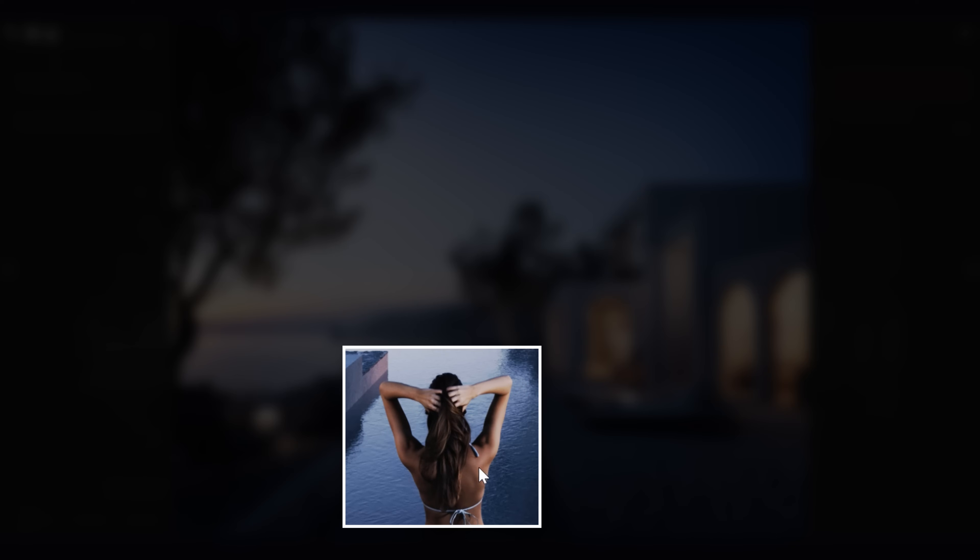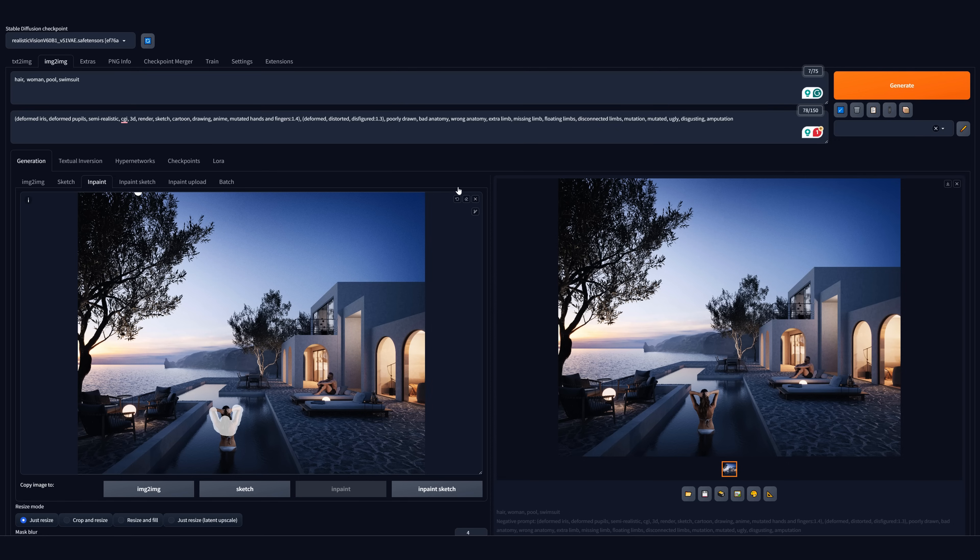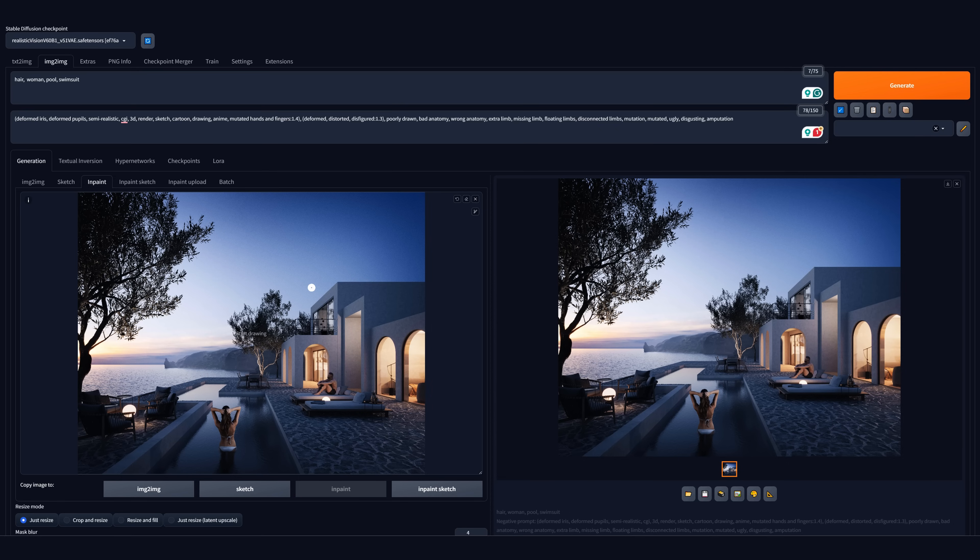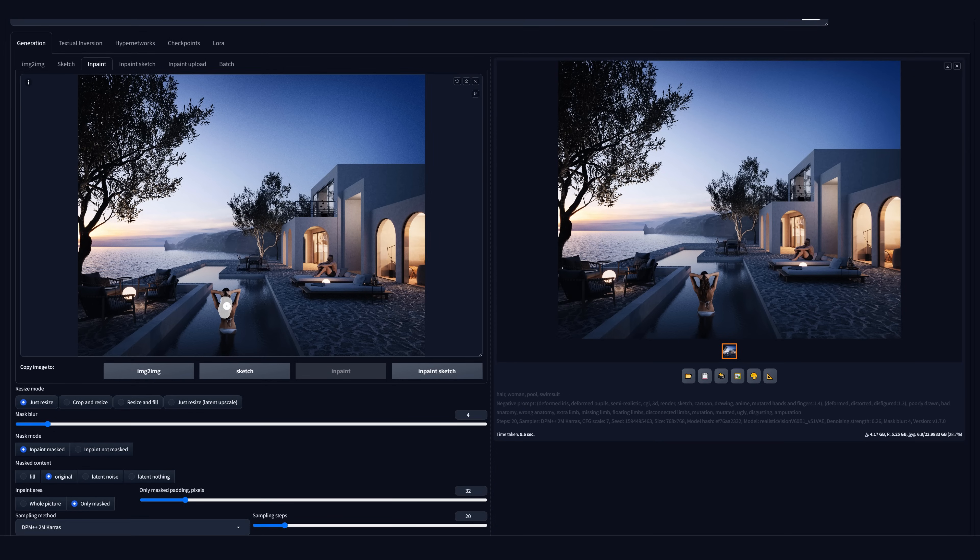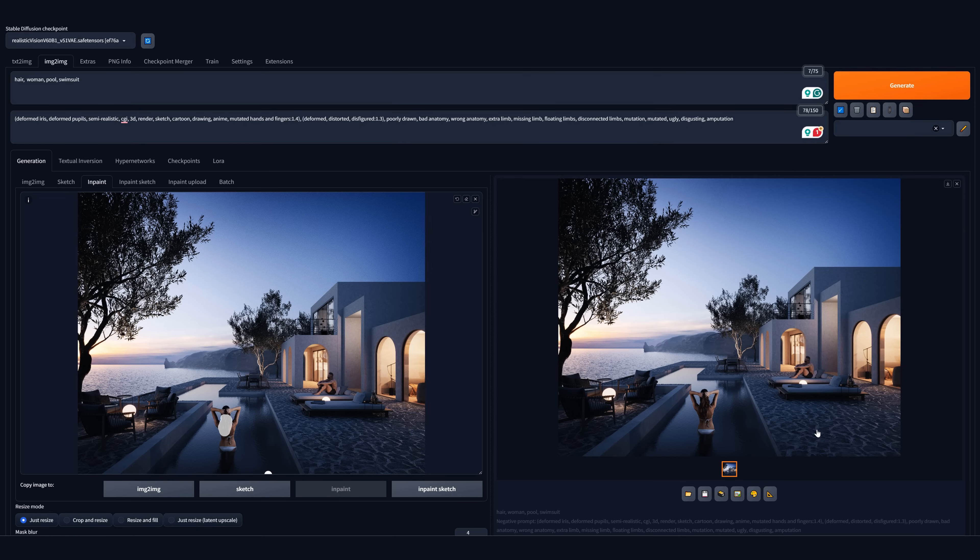Great. Now it looks better. I will generate only the hair again to get a better result. Also, with the smaller area, I will get a higher quality. As I don't care if the generated hair looks similarly to my model, I will increase the denoising strength. Let's generate.